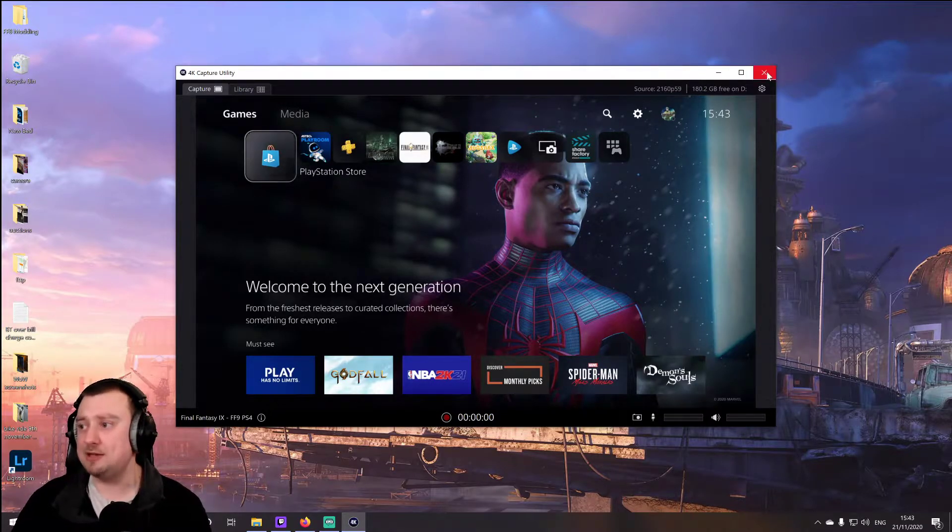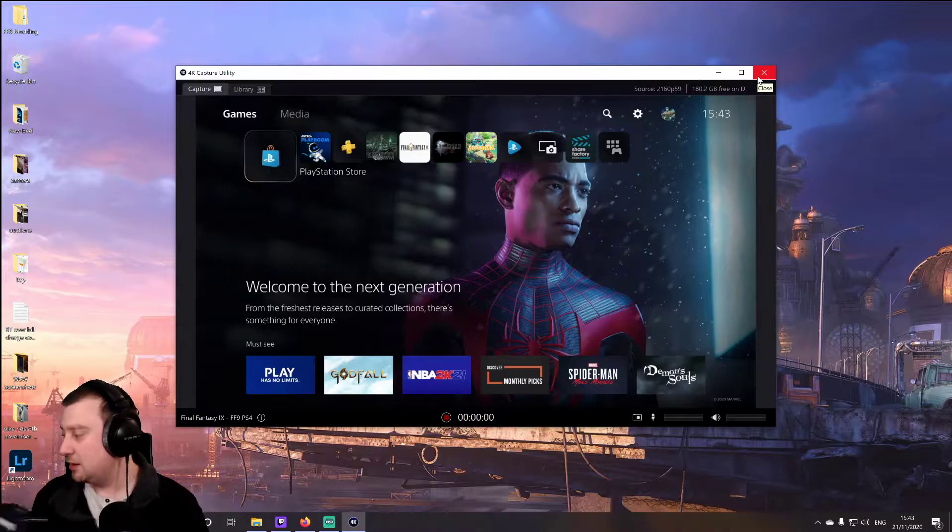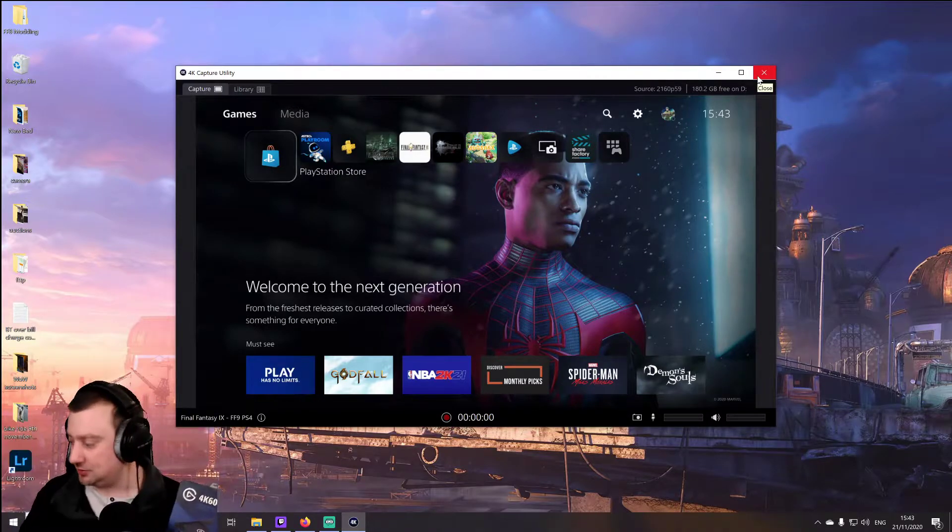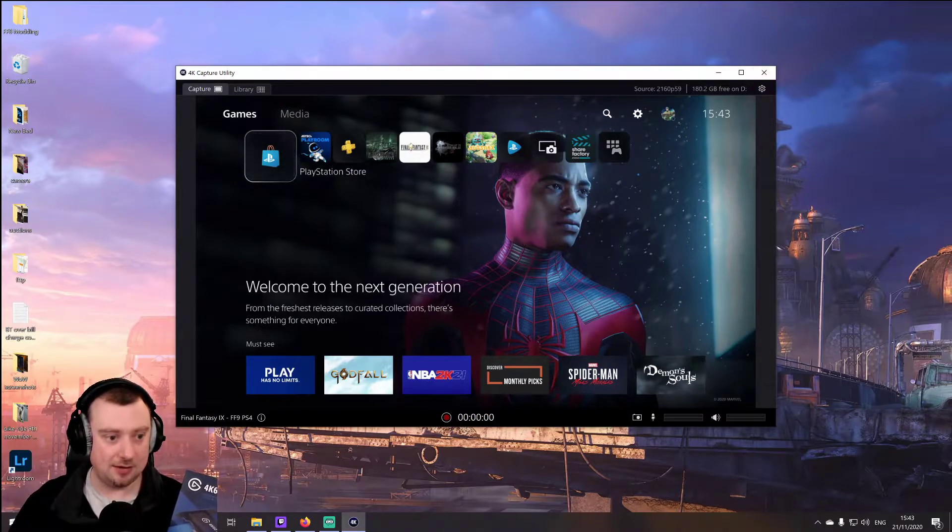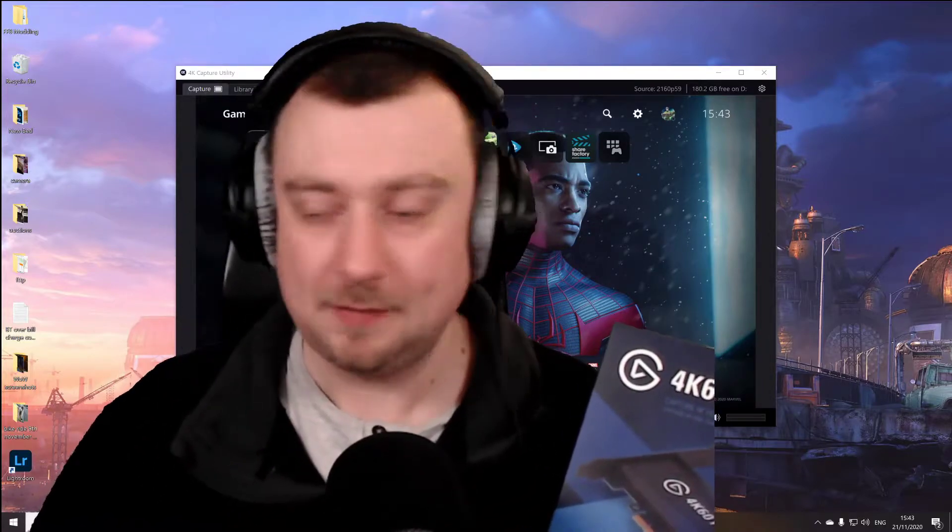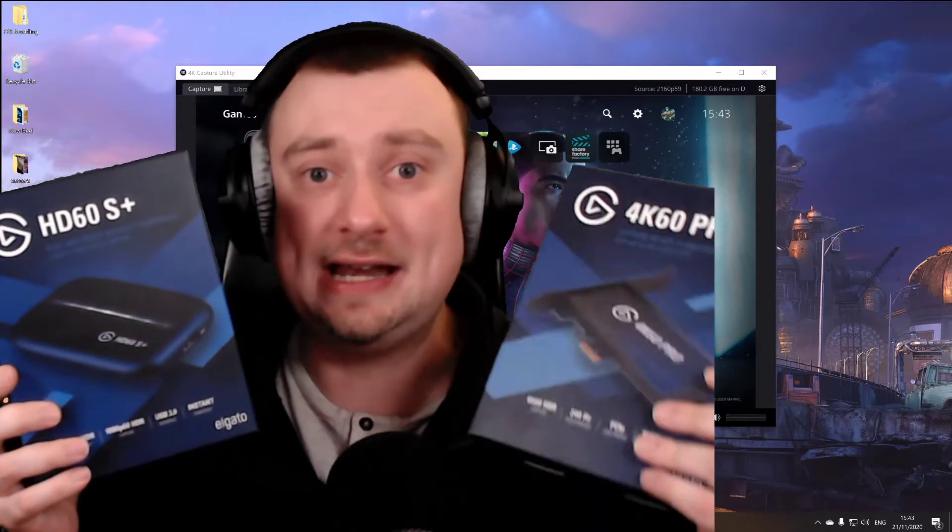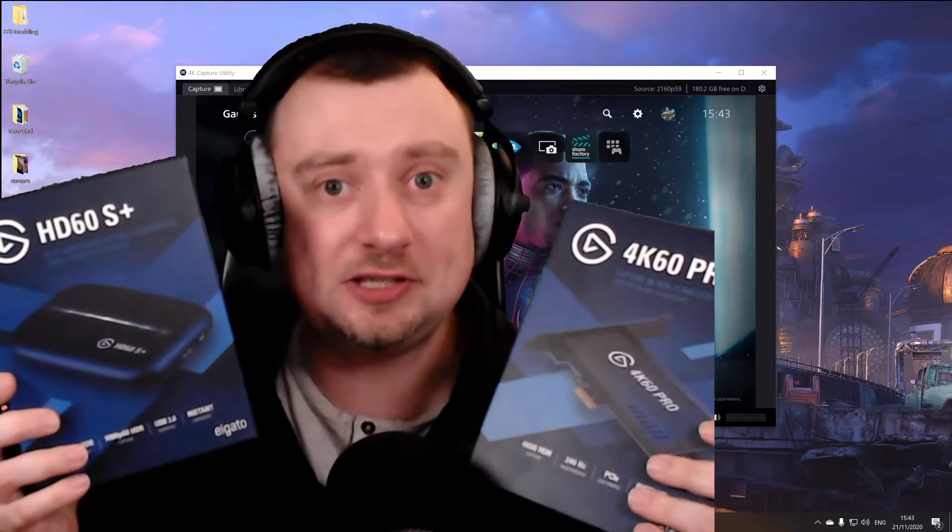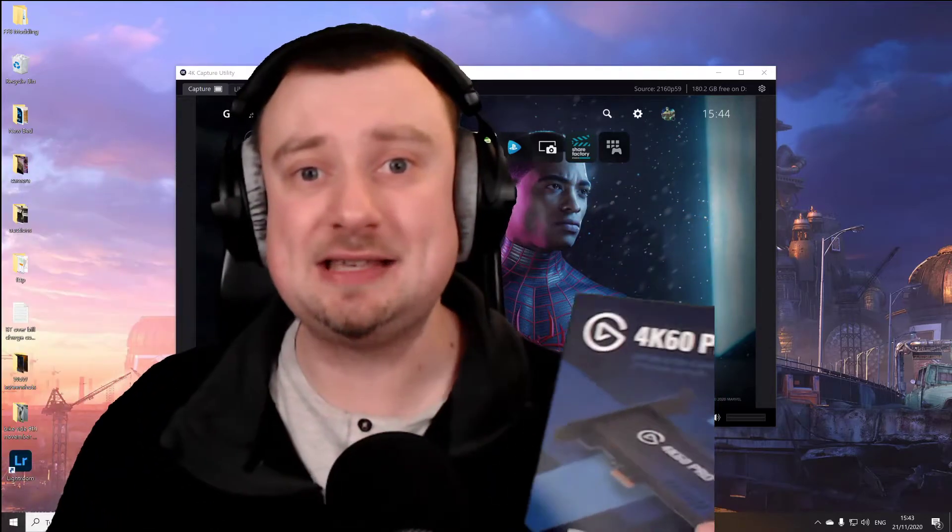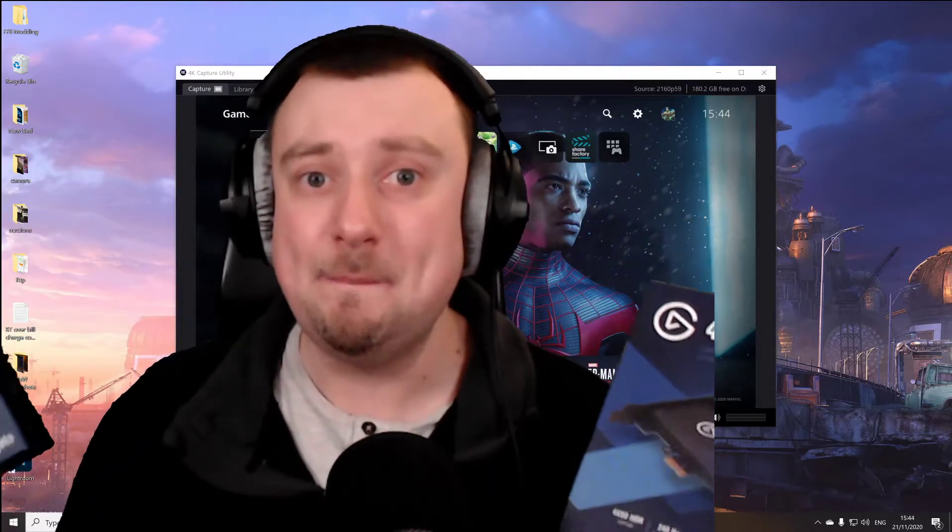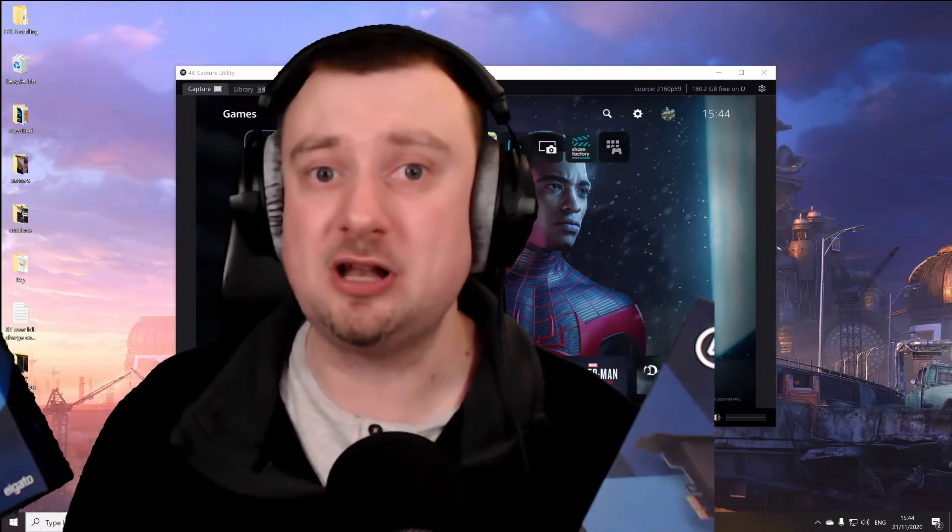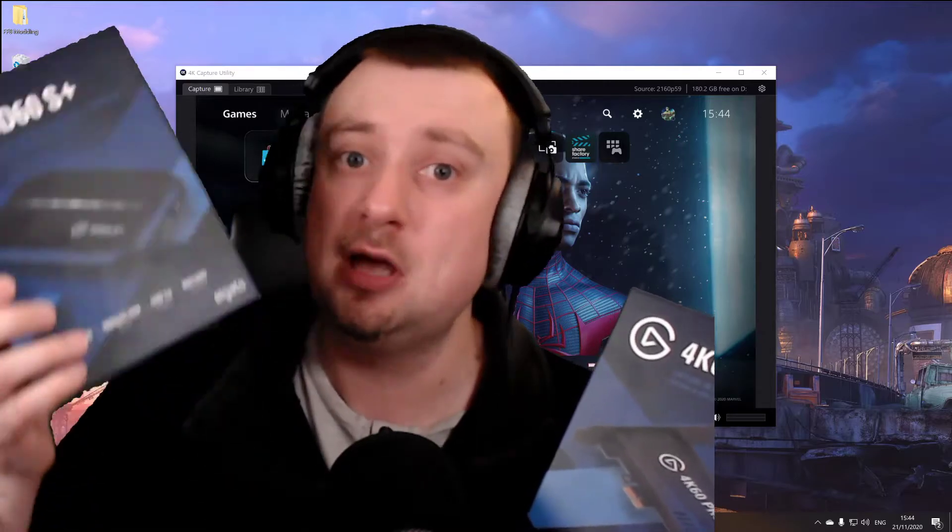I just want to mention the pros and cons of both of these devices. So they're both fantastic, as I say. I've used them both extensively. The 4K60 Pro is of course an internal device. So if you're going to be streaming from a laptop or from a PC that does not have a spare PCI Express 4.0 slot, then the HD60S Plus is going to be your friend in those cases.